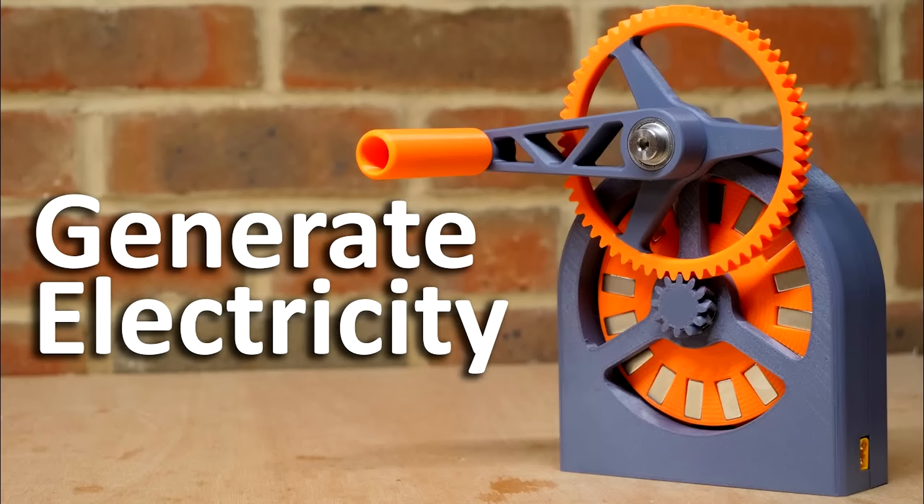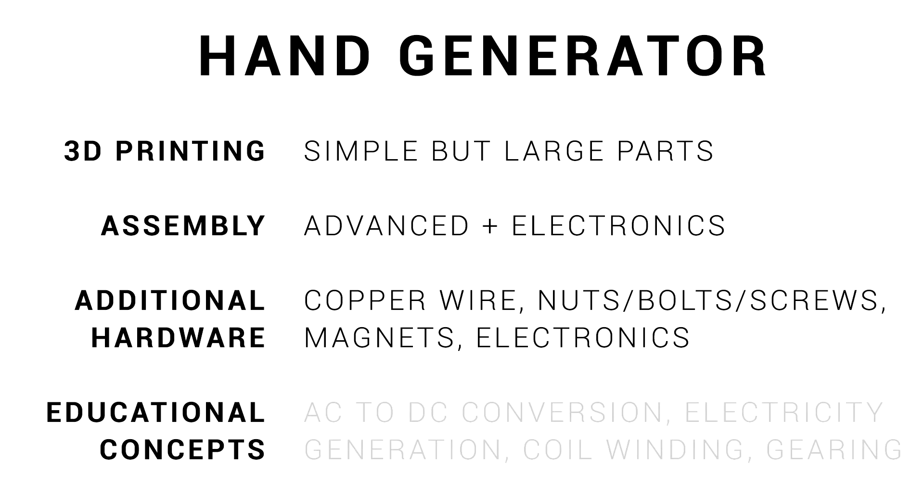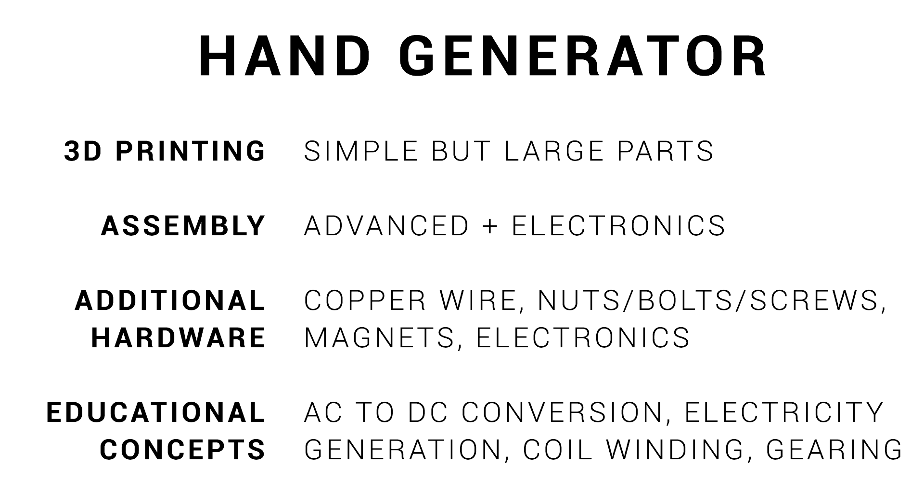My last project, and for me by far the most involved, is this hand crank electricity generator by fellow YouTuber Tom Stanton. Almost all the details you need to recreate this yourself has been posted by Tom on printables. In terms of printing, all of the parts are simple enough, but they are large and will require some time. For me, the assembly was the most advanced out of everything here, and you will be doing a fair amount of wiring and electronics. Additional hardware is extensive, with copper wire, nuts bolts and screws, magnets and other electronics. You would never make this to save money. The reason you build this is for fun and education, as you'll learn about alternating to direct current conversion, electricity generation, how to wind your own coils and also gearing. Like the animatronic face, this would be an incredible project to run in a school.